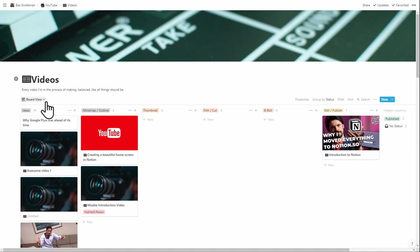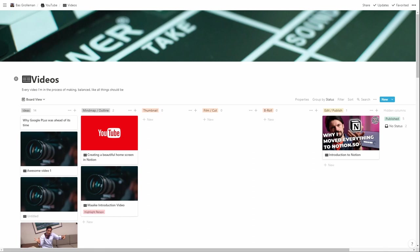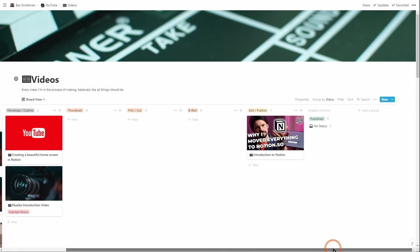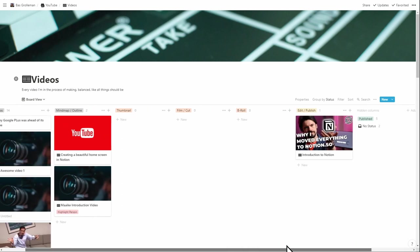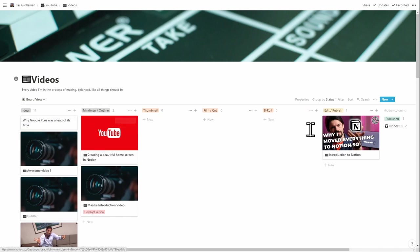This one uses a board view and the board view is very useful if you have a process. So you can see that I have steps here like ideas, mind map, thumbnail, film, cut, b-roll, edit, publish. It's something I talked about at length in the last video.